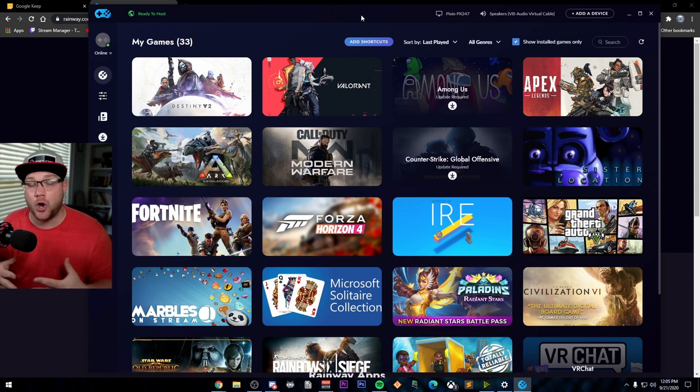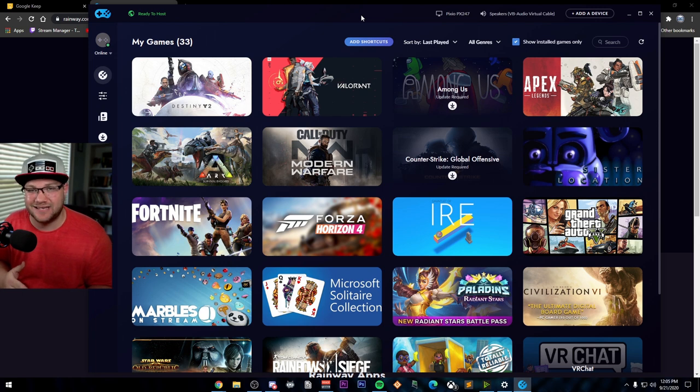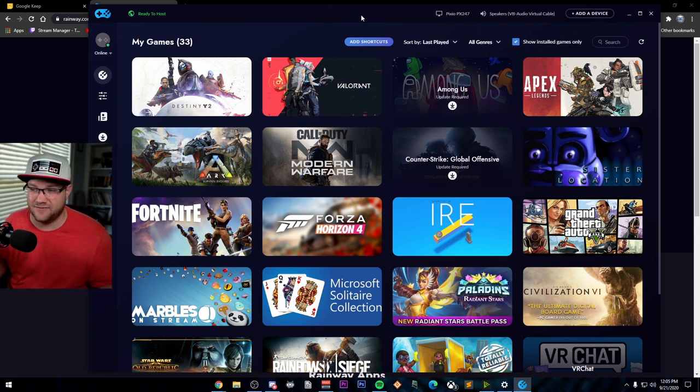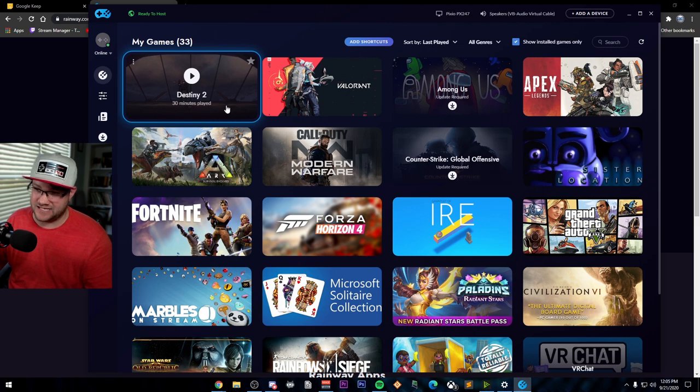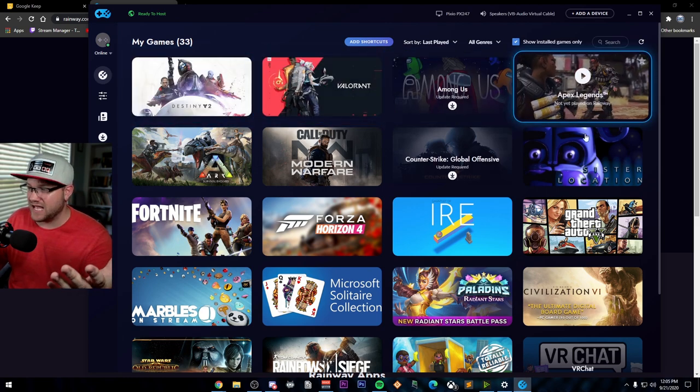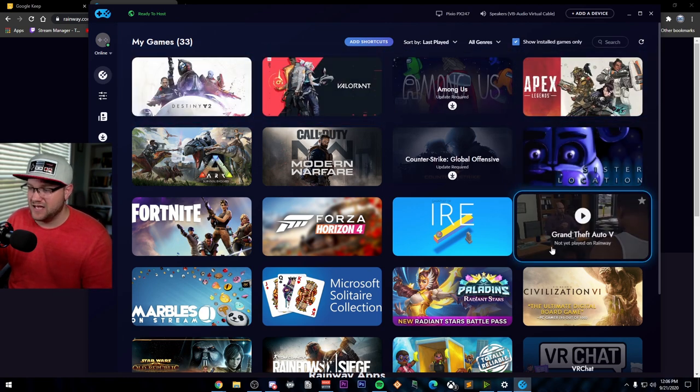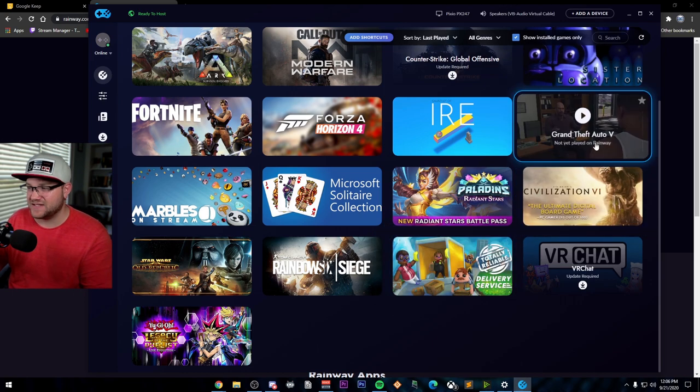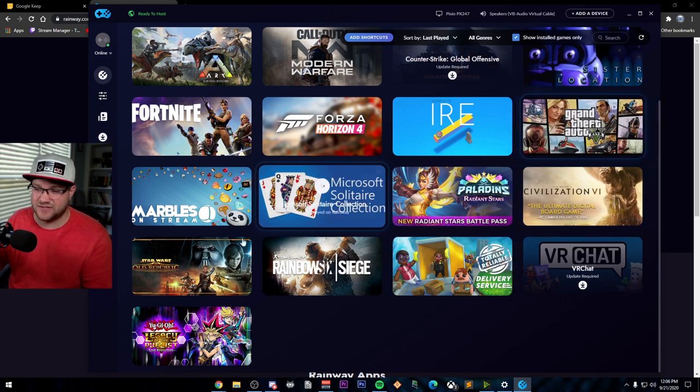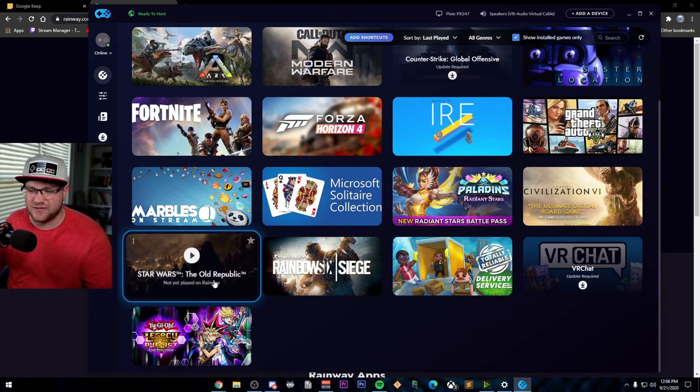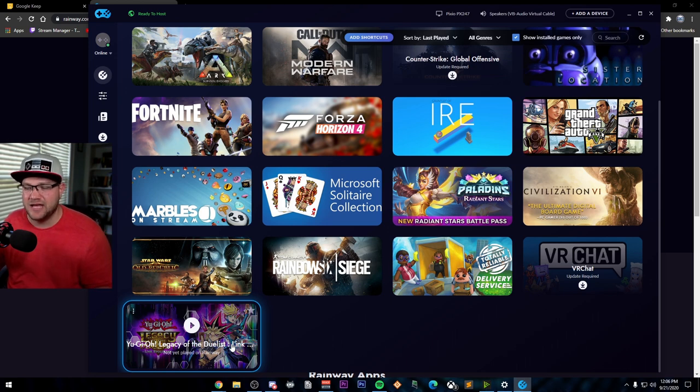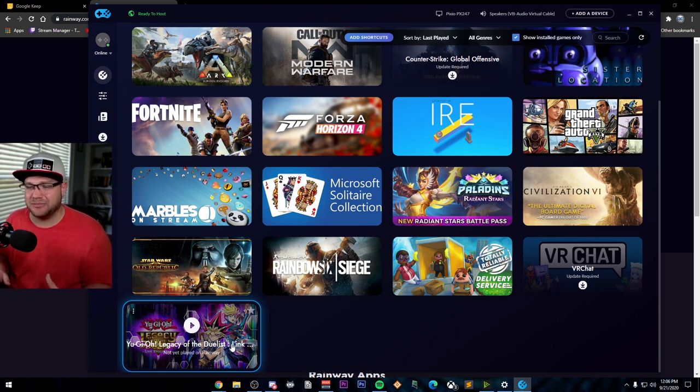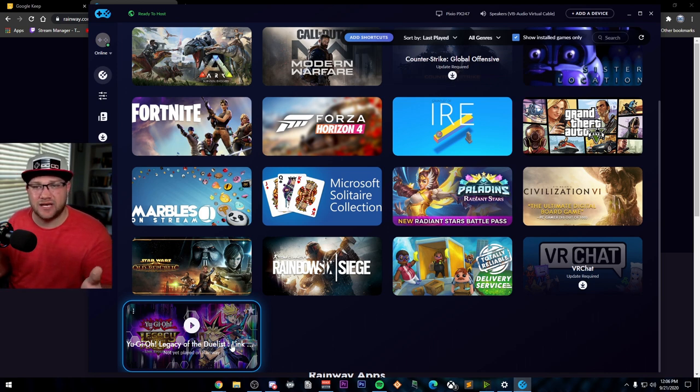So Battle.net, Epic, any of that stuff. So as you can see, here are the games that I have right now: Destiny 2, Valorant, Among Us, Apex, GTA 5, Fortnite, Civ 6, Grand Theft Auto, even MMOs like Sartor, and then even got Yu-Gi-Oh on here. You know, there's so many things that I could be able to play on the go in any of those locations at any time, and I just want to make sure you know how to do it.